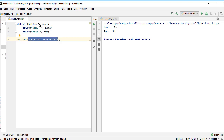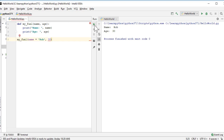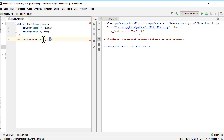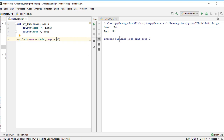Using keyword arguments, we are not relying on the order of parameters — we can pass them in any order. However, if you try mixing a keyword argument with a positional argument, Python raises an error saying positional argument follows keyword argument. All arguments need to be either positional or keyword — you cannot mix them.